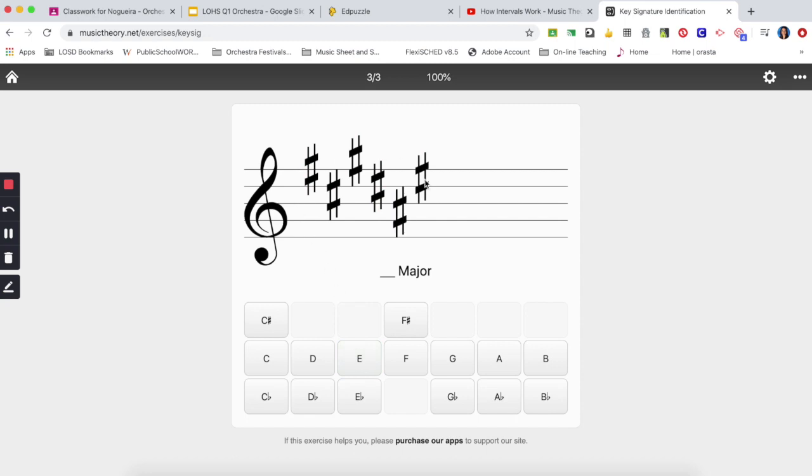Next one, last sharp, this is an E-sharp here. I'm gonna go a note above, it's an F but I already have an F-sharp here in my order of sharps. Therefore the key signature here is not F-major but F-sharp major.